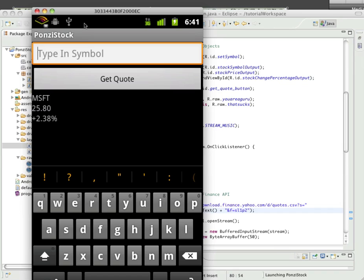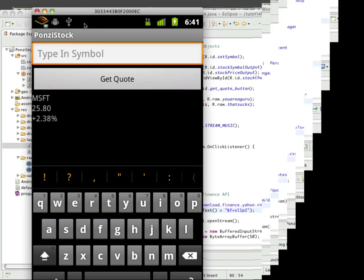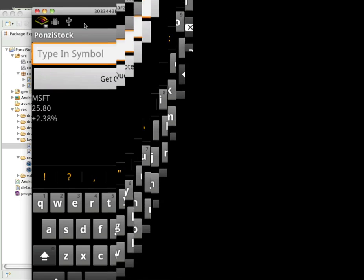So in the next video, what we're going to do is talk about error corrections for people that put in the wrong symbol. That's enough for now. I will see you next time.